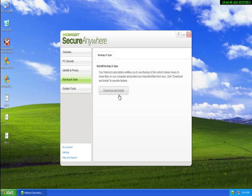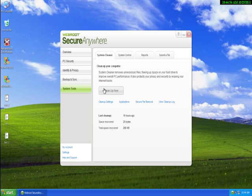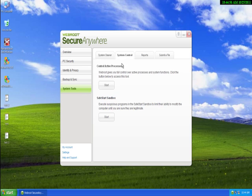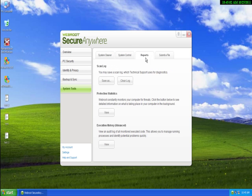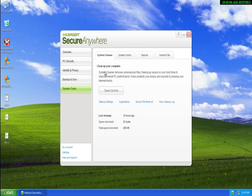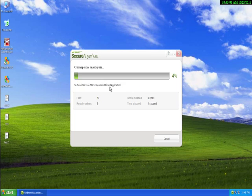It also protects your identity with password management. Can also backup and sync but you have to download another module for that. I've not done that, so you can do it if you want.